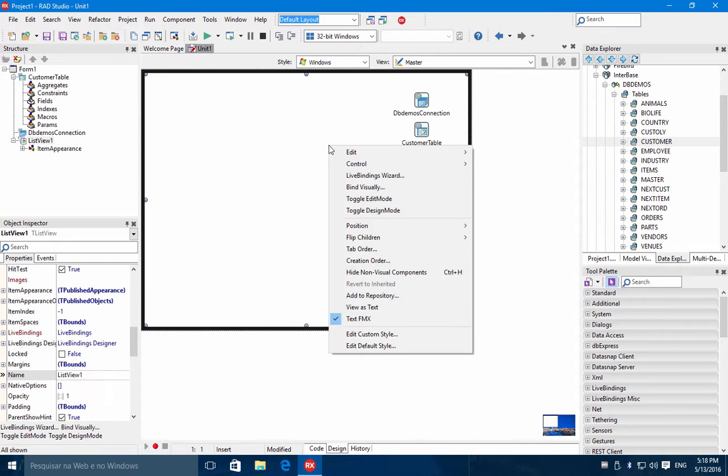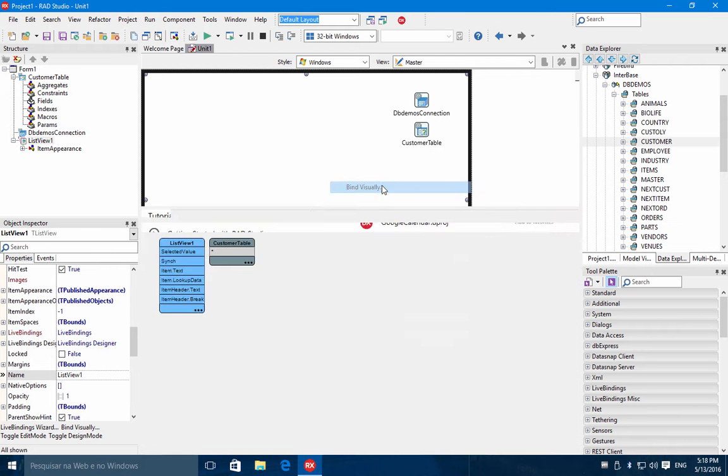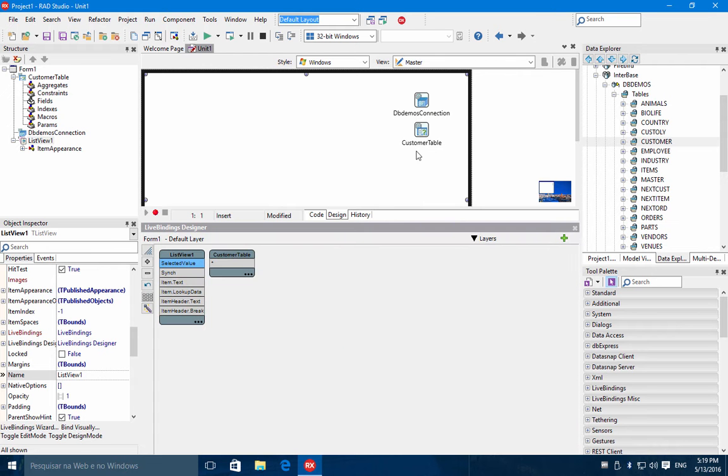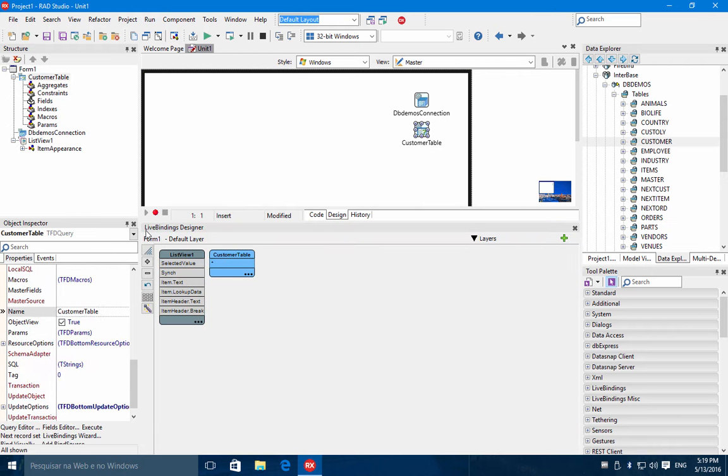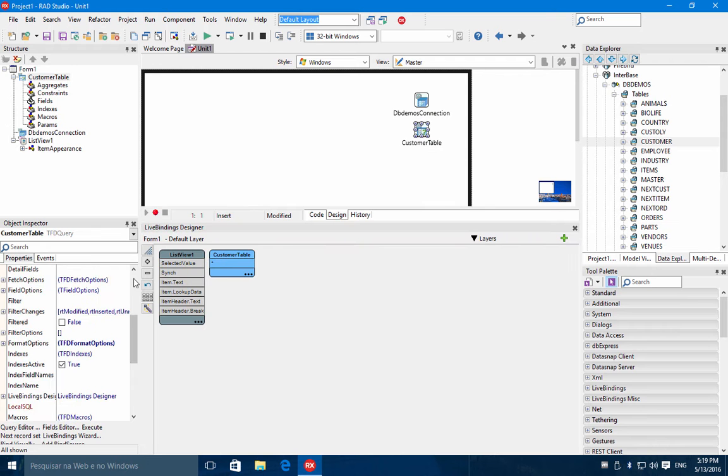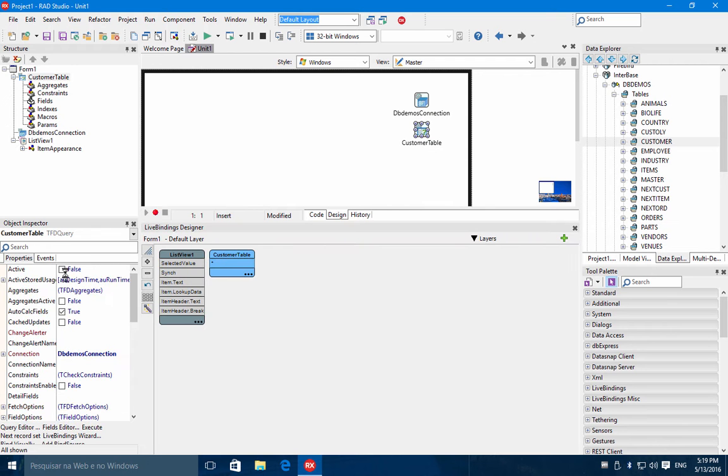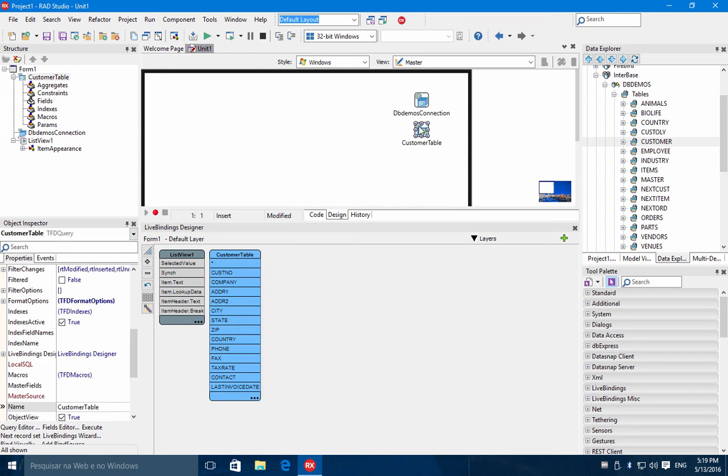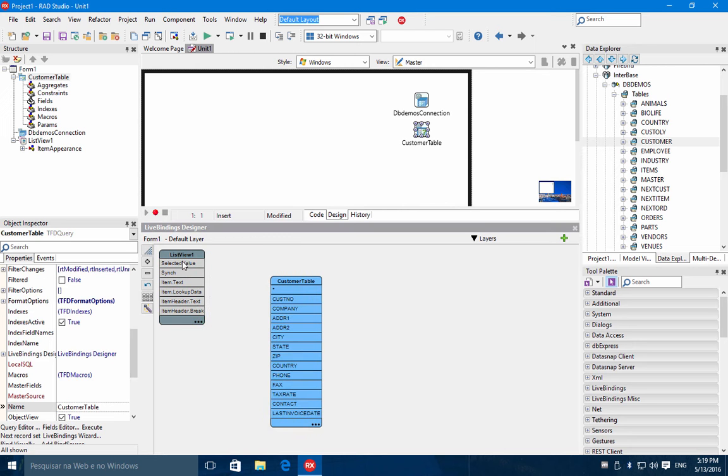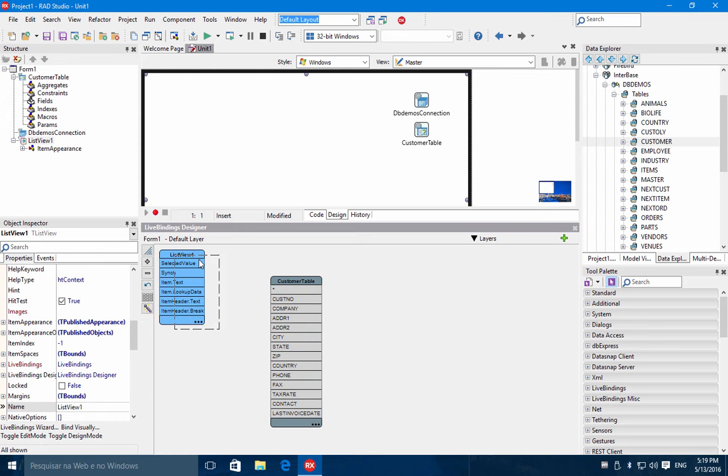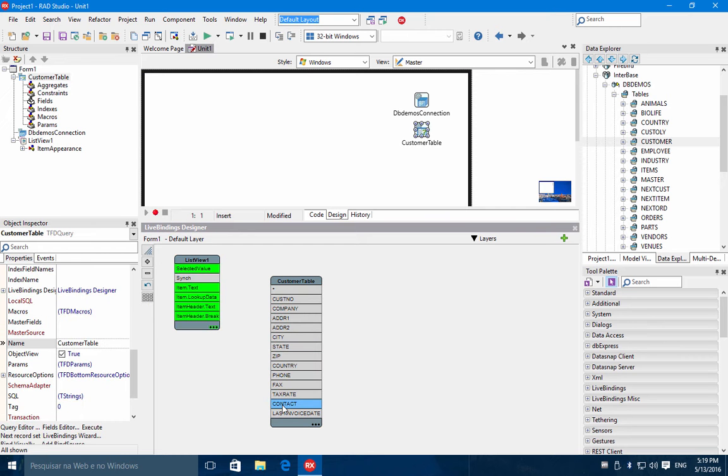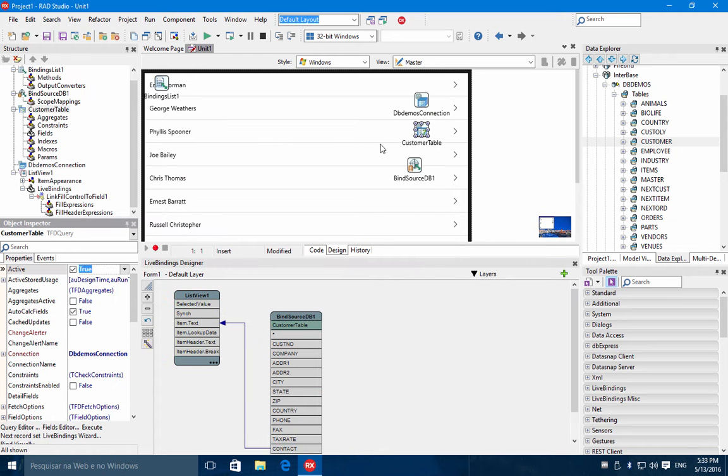Let's start by binding the fields to the list view. So bind visually. If you activate the database connection, you have now the fields available to properly connect to the list view properties. Let's choose here the contact field and connect to the text. As you can see, we already have data in the design time. This is the power of our LiveBinds technology.